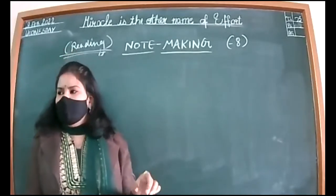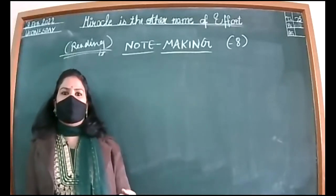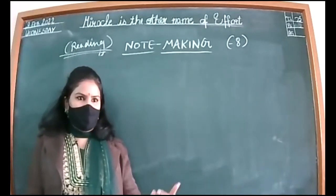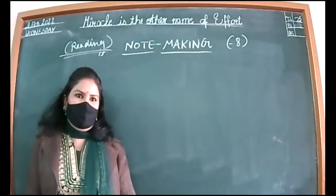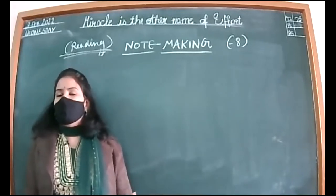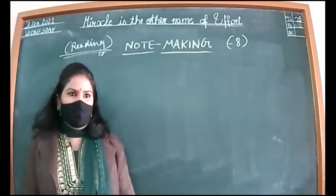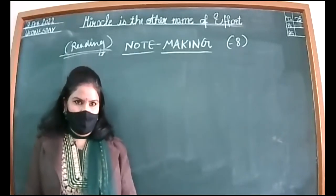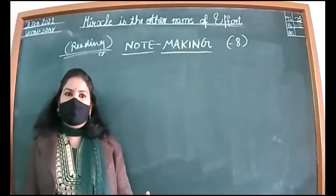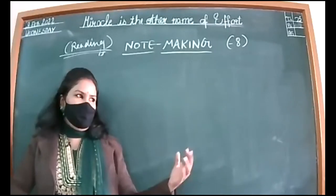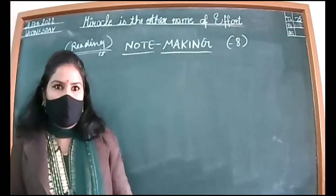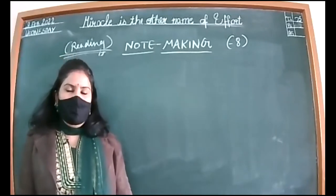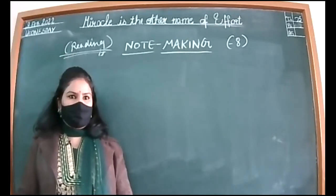There was a time when technology was not that vast. Journalists taking interviews would take notes only. It's not possible to write down every word a person is speaking within a short span of time, so they would make notes only.